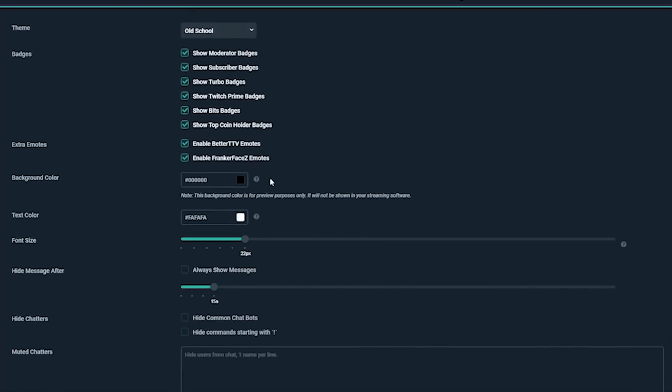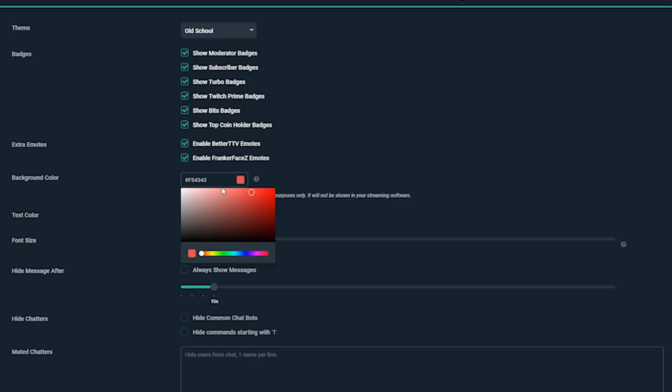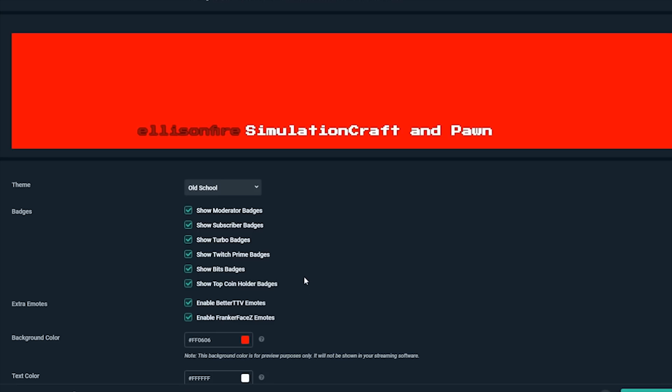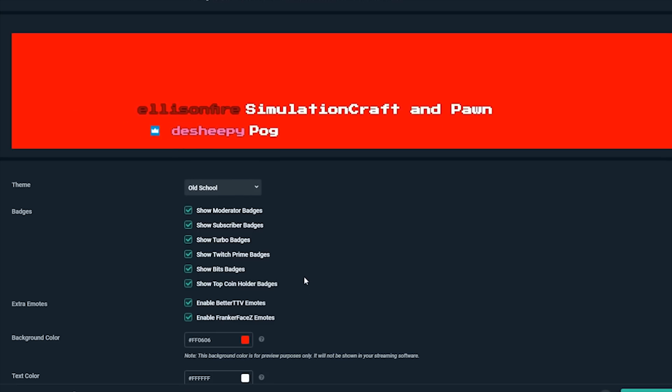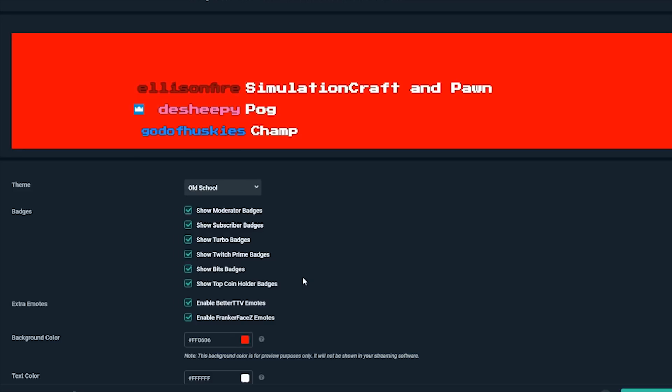The background color is the color used for testing the widget. On your stream the widget will have a transparent background and you can put a graphic under it to add clarity to the text color.